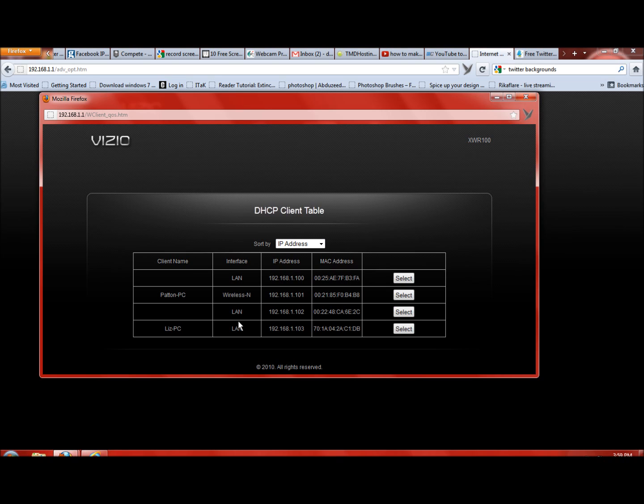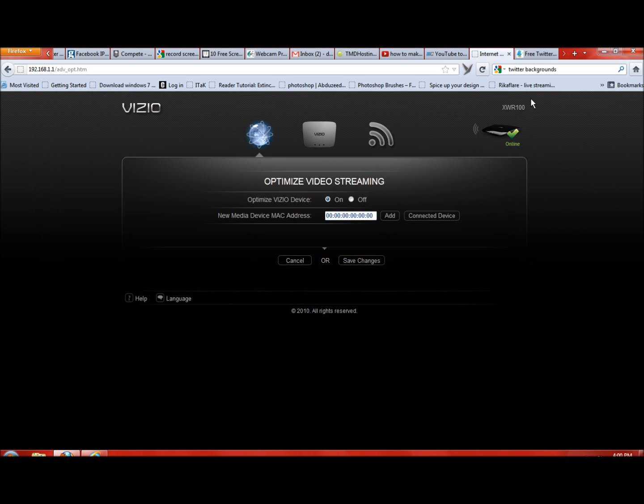But that narrows it down to right here. This would be my Xbox 360, 192.168.1.100. So we know it ends in 100. We're going to hit exit and come back over here to Vizio.